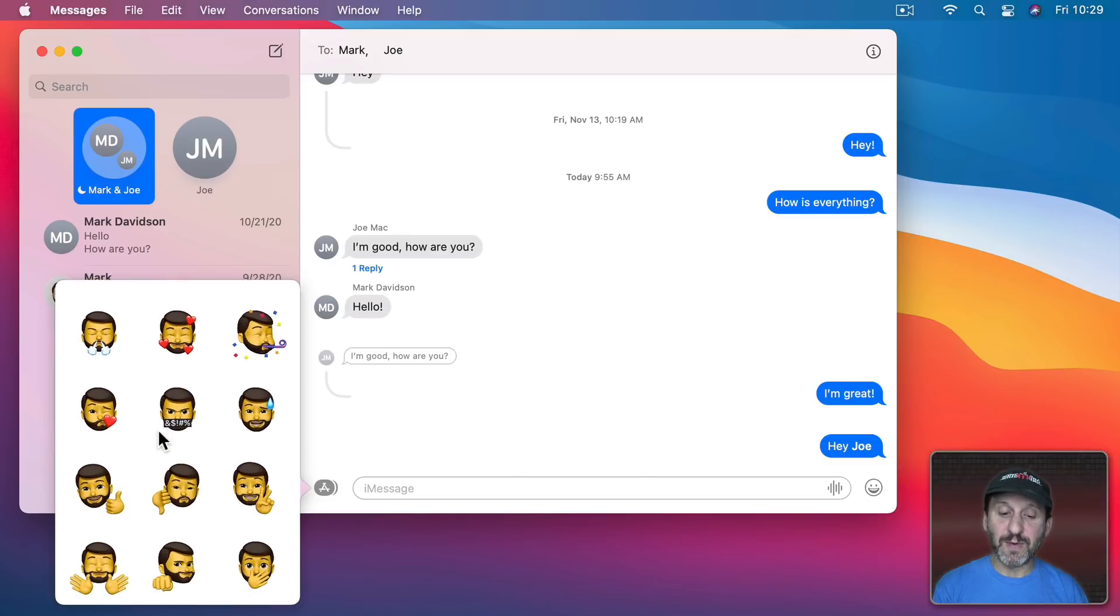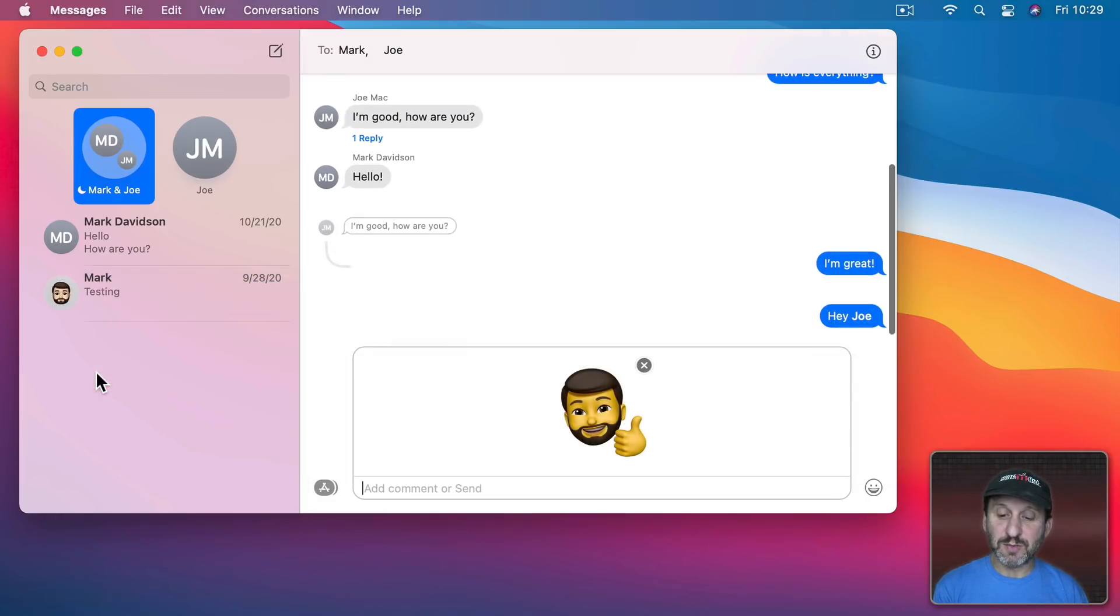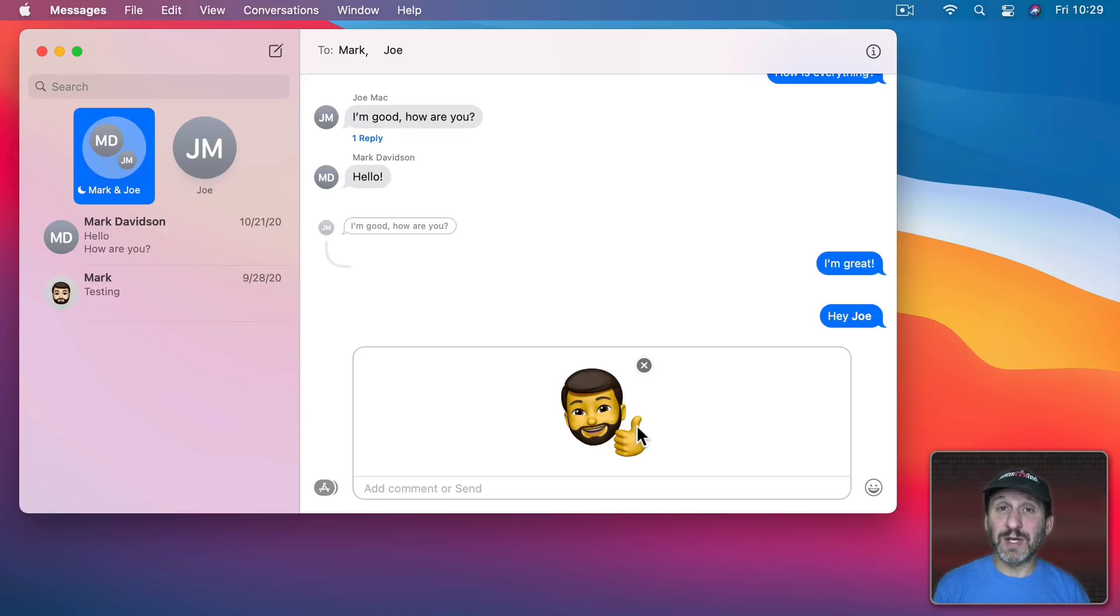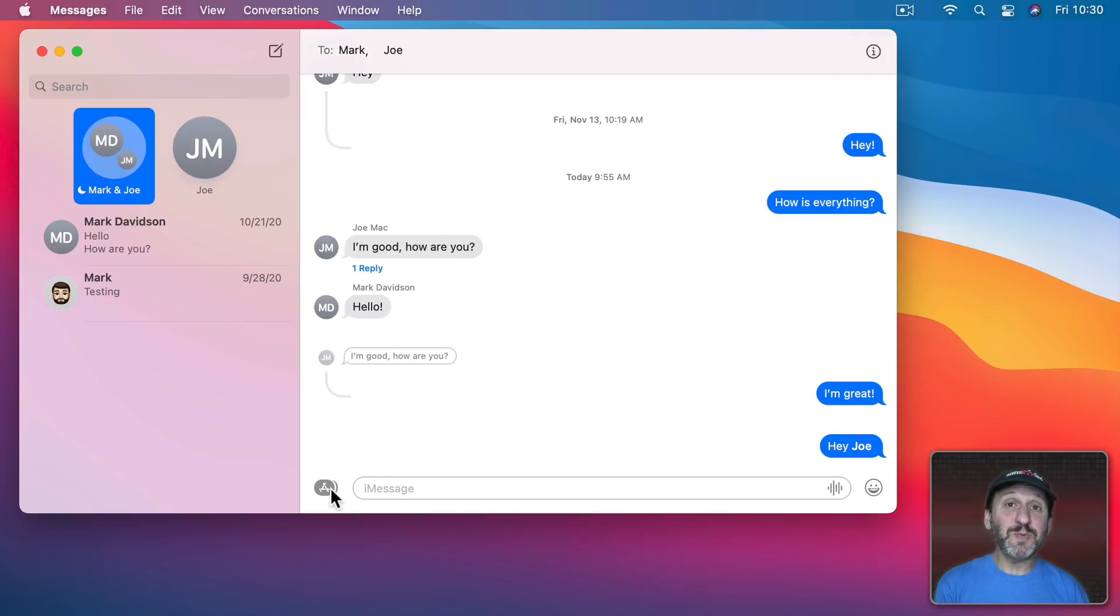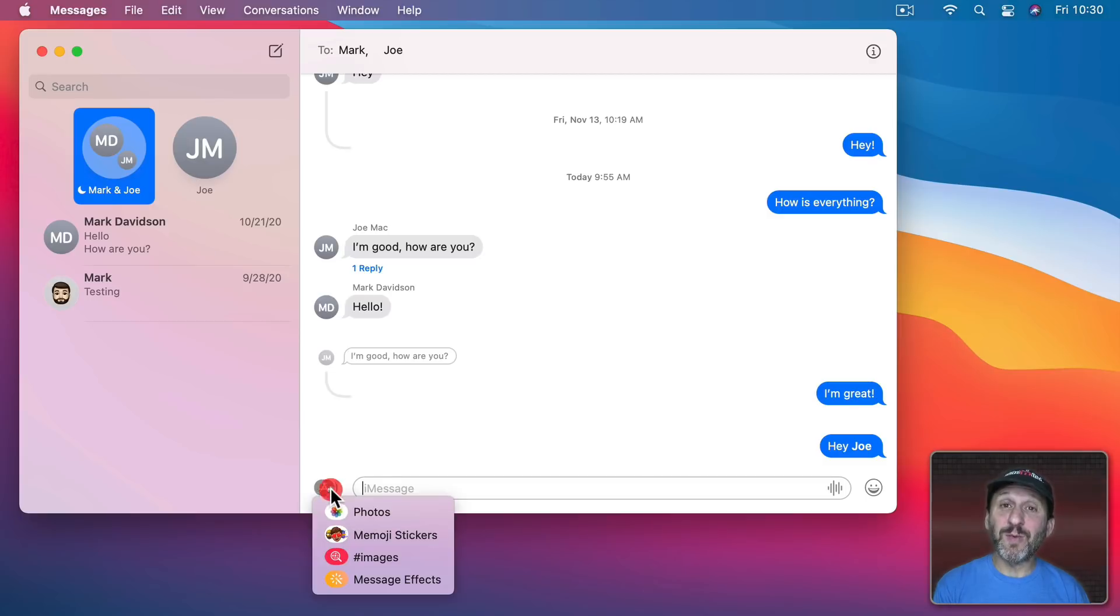So, for instance, if I wanted to give a thumbs up I could use this one instead and it sends a little picture. So it will work even if somebody isn't on Big Sur or they're not even using a Mac. They'll still get the picture.